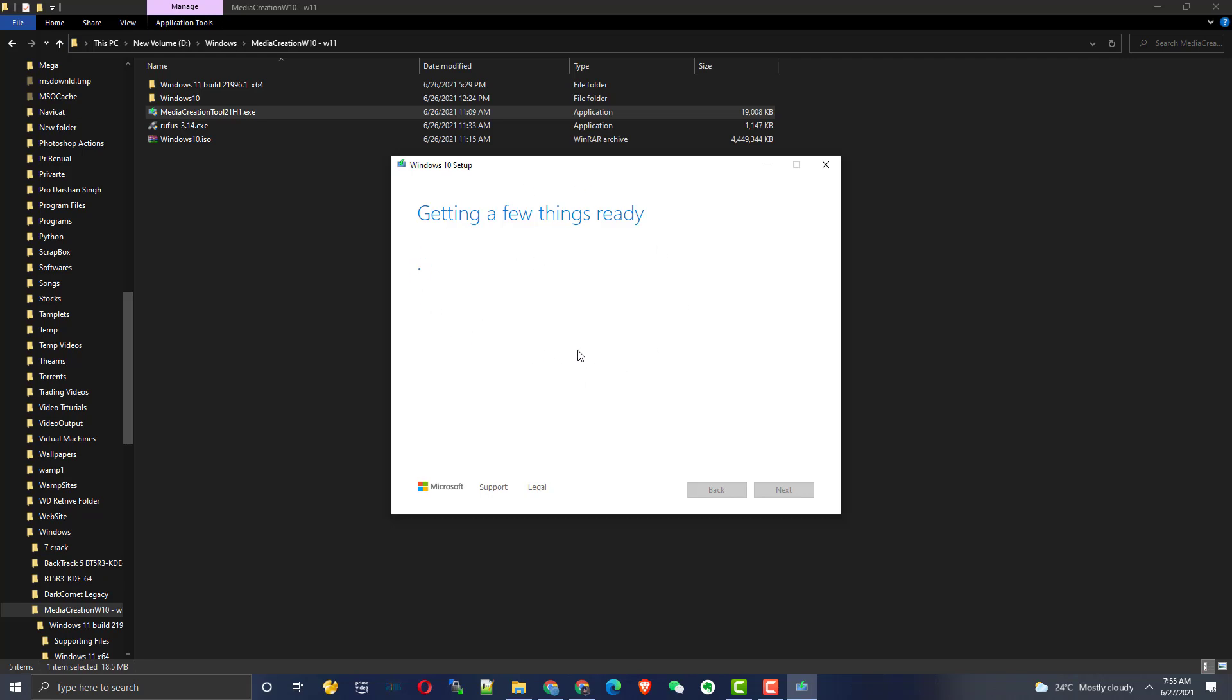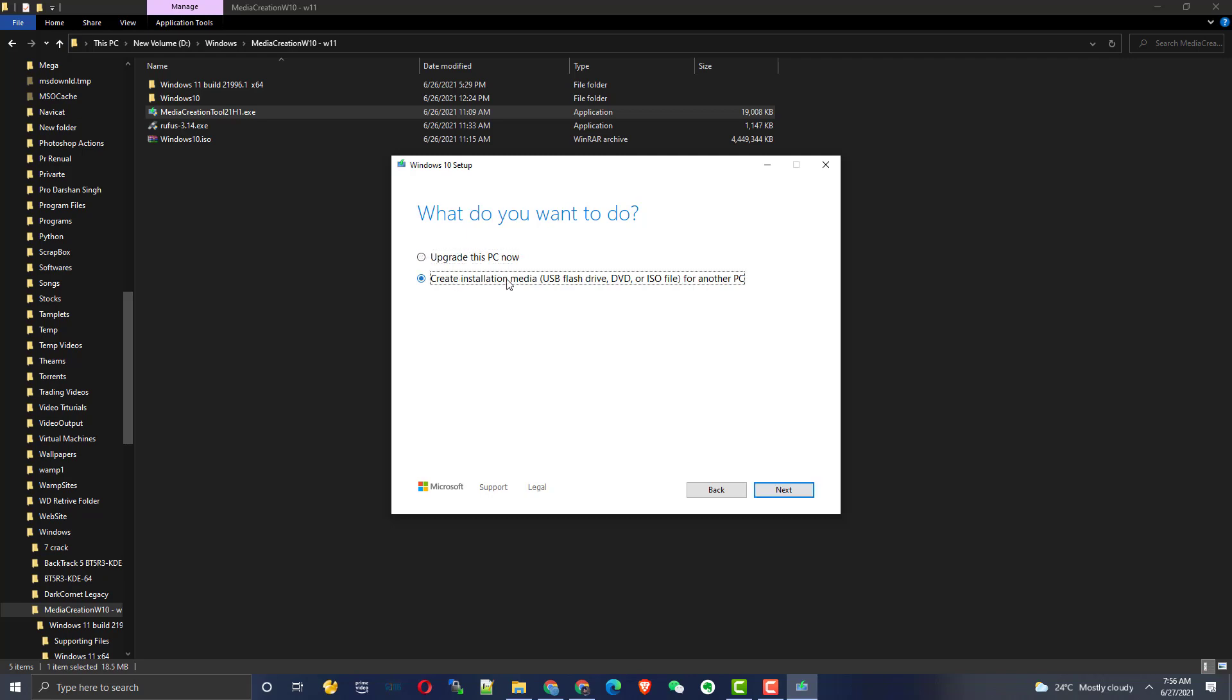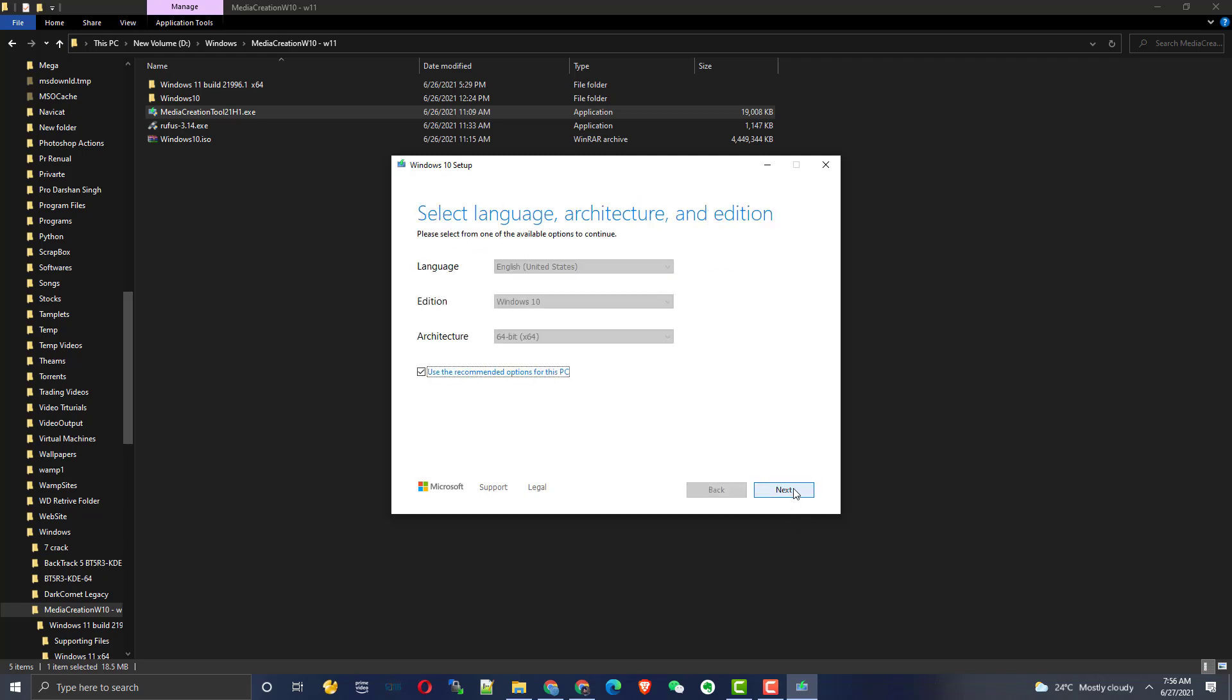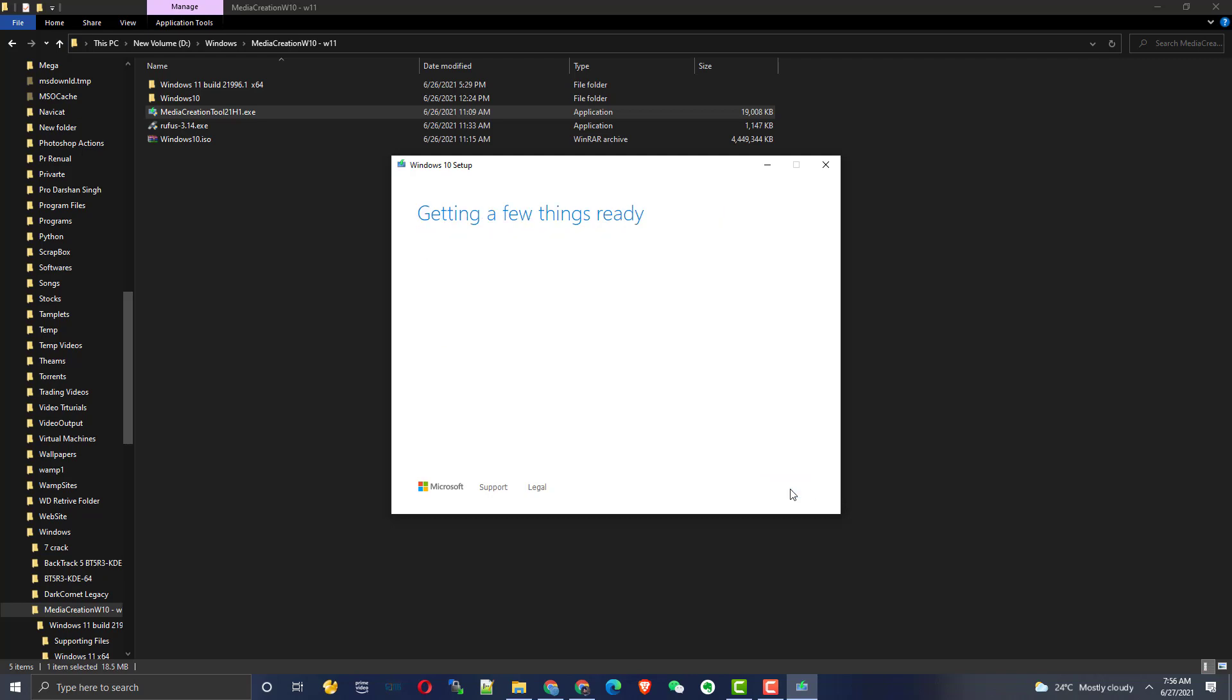Here you don't want to upgrade your system, just create a media file and click next. If your system is 32-bit, it will automatically detect and give you all these settings. Then click next and create an ISO drive, not USB flash drive. We need to create an ISO file.